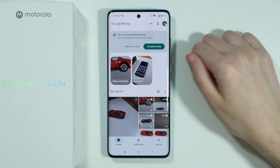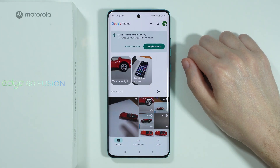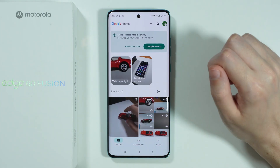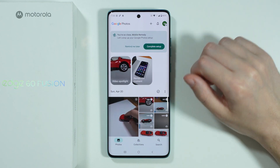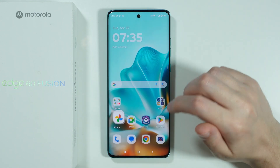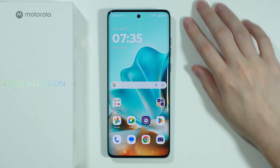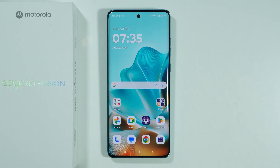That's pretty much it. This is what we use on Motorola Edge 60 Fusion instead of an app that is specifically called Gallery. Thanks for watching, leave a like and subscribe to my channel, and see you in my next videos. Bye!